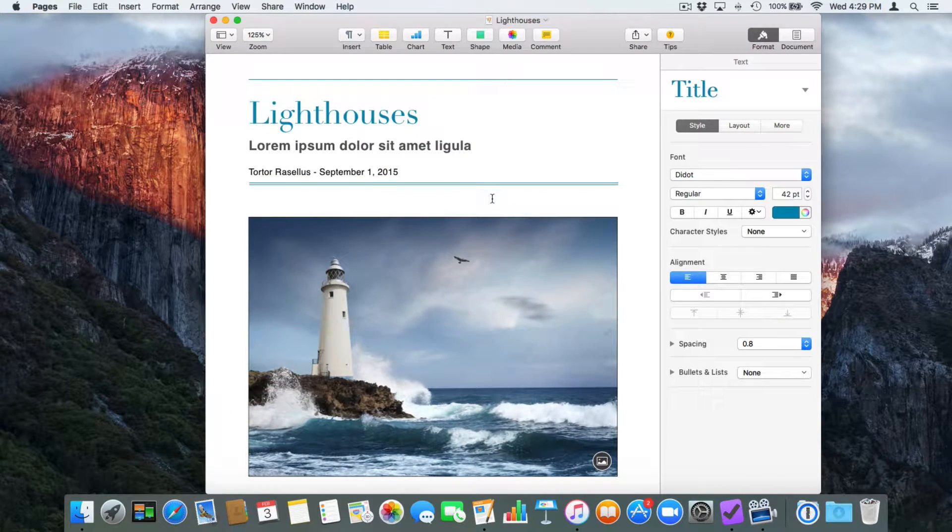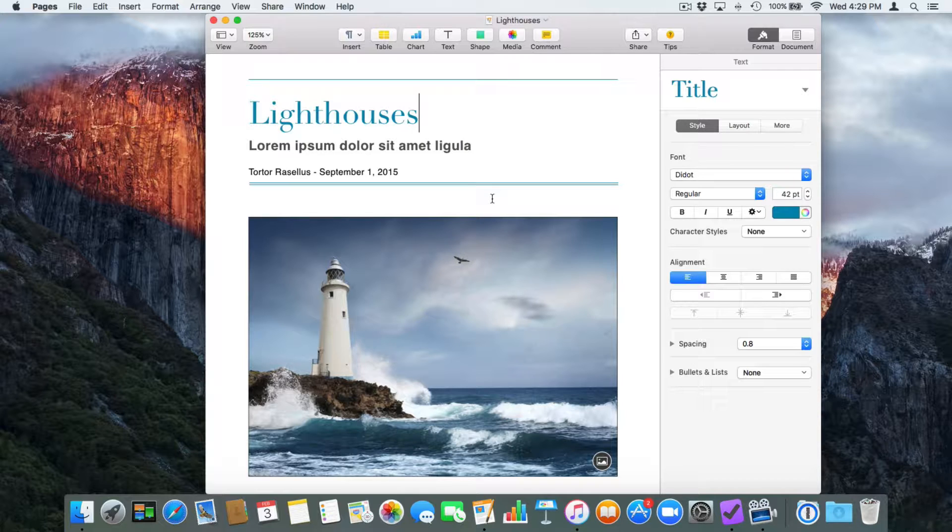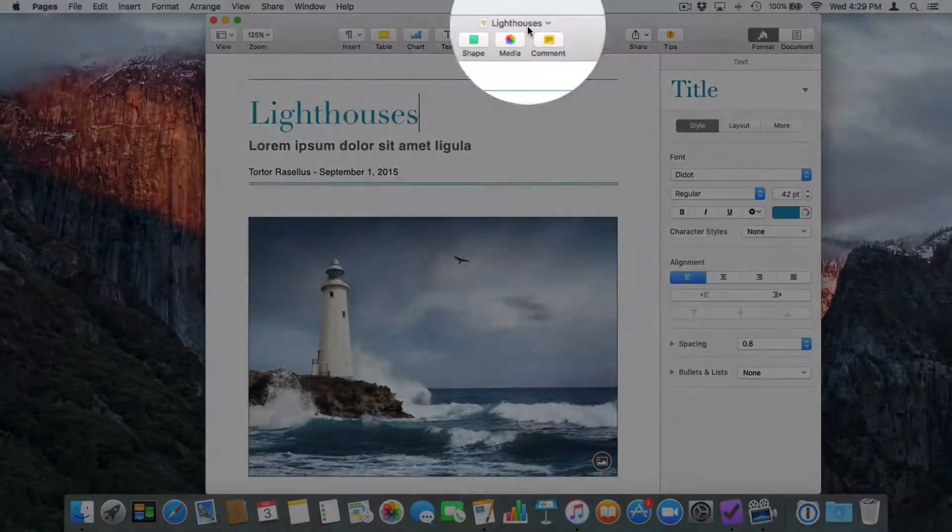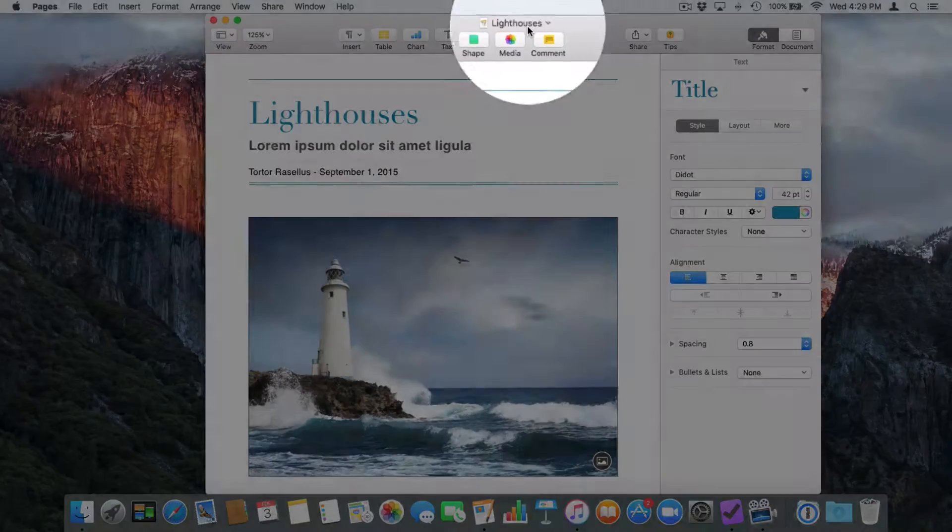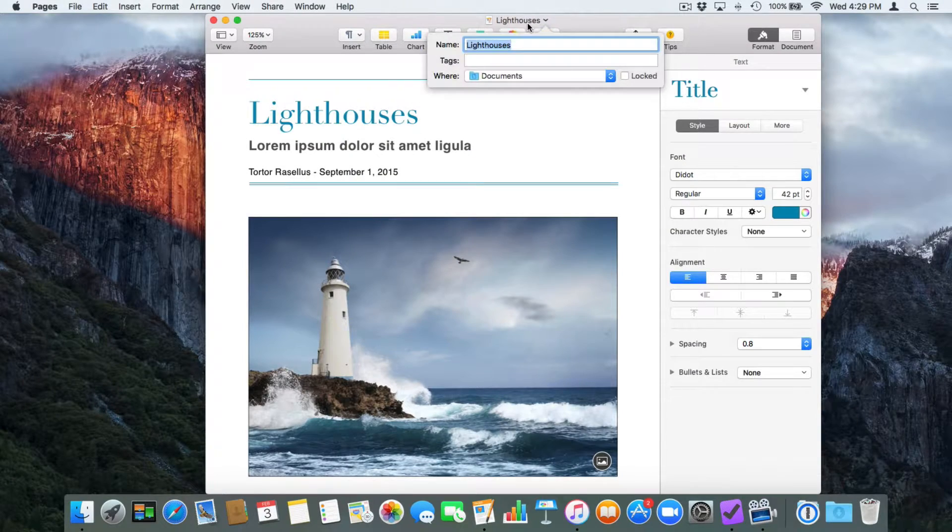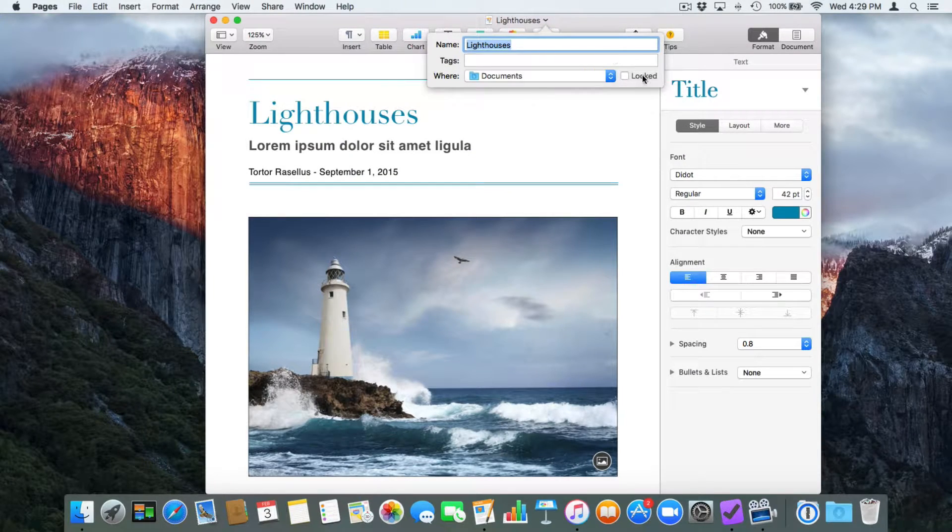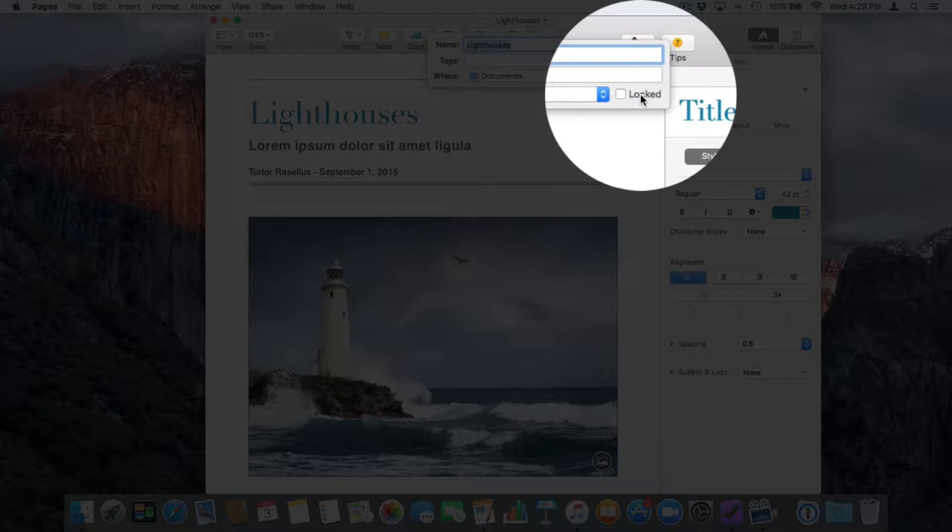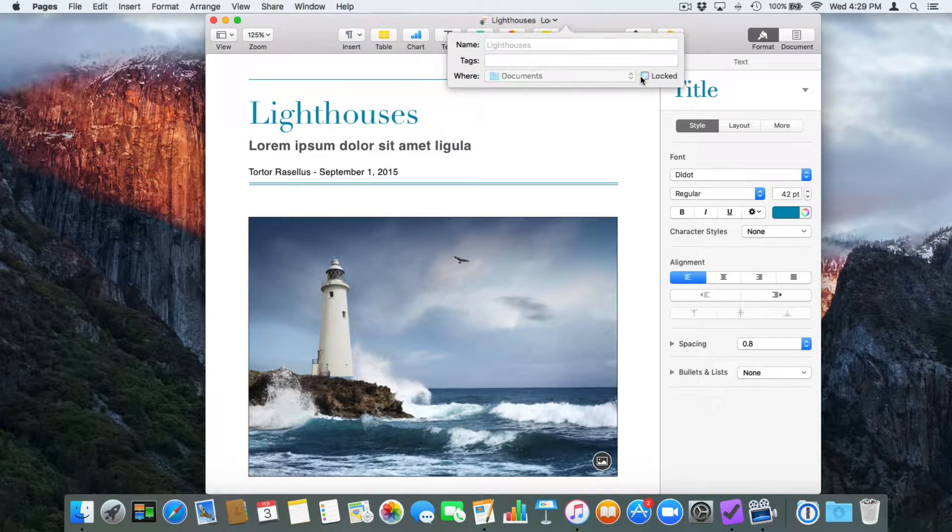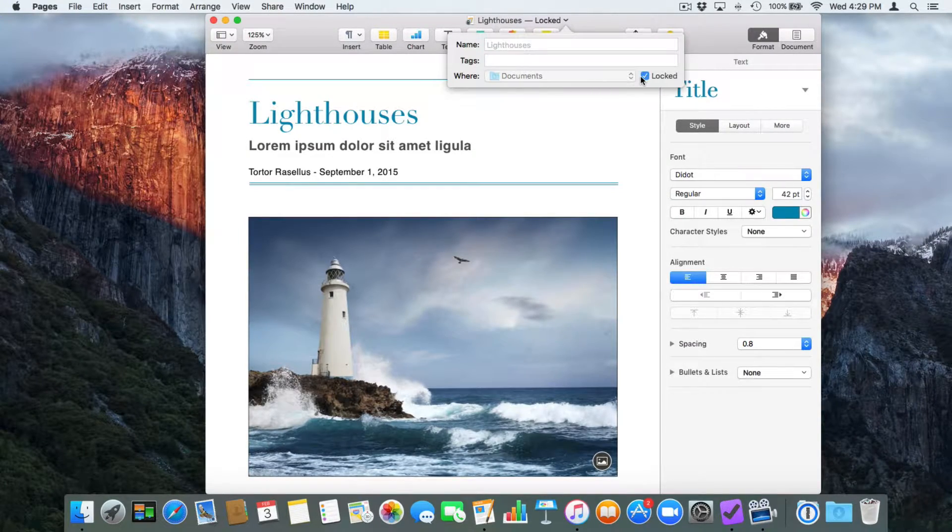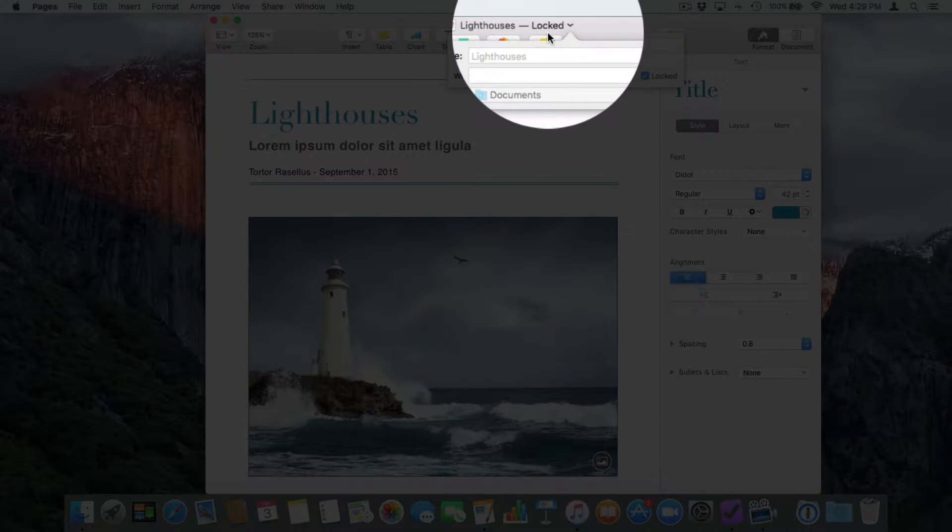It is now open. Now, if the app supports locking, what you need to do is go to the top of the window and you're going to see your document name. In my case, I have Lighthouses here. When I click on it, we have locked. Again, not all applications support this. So let's go ahead and lock it. Now this document is locked.